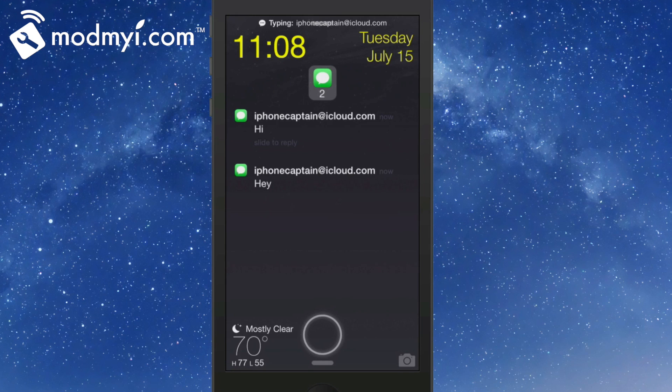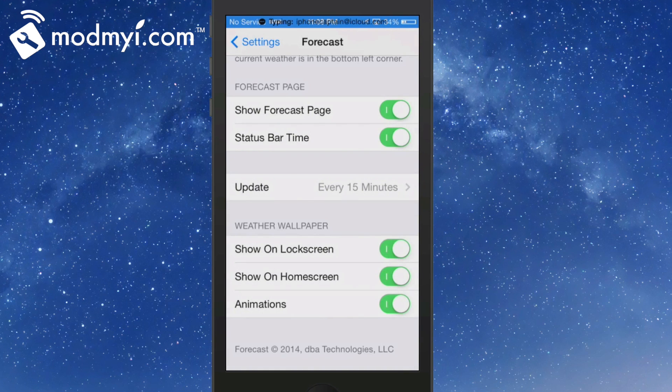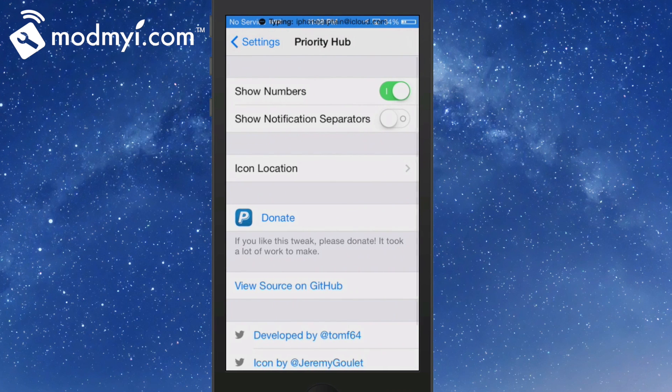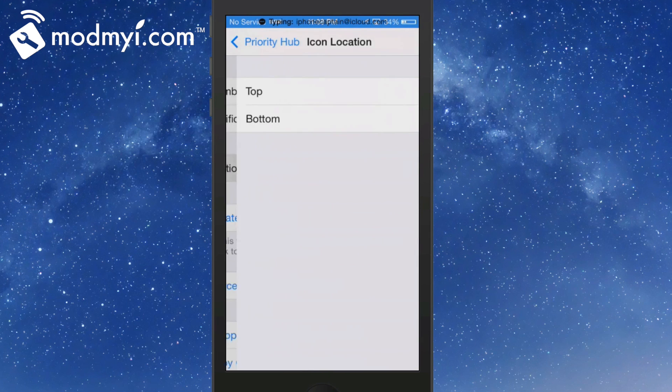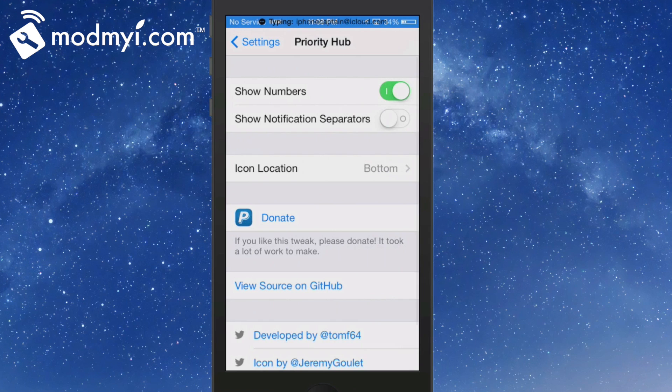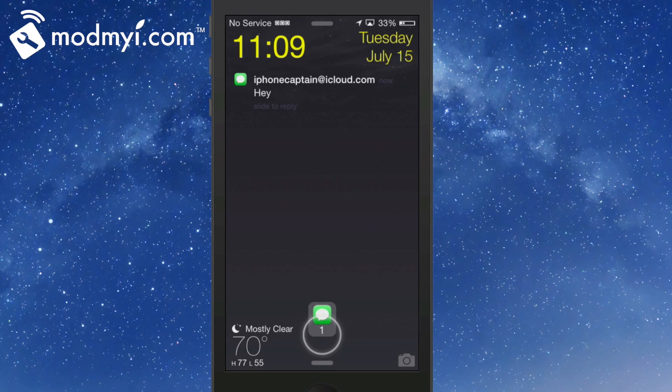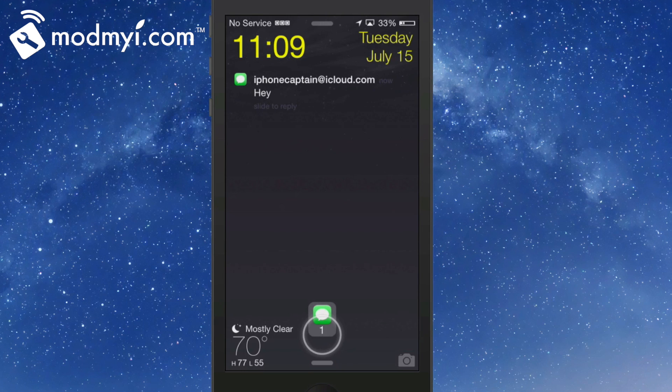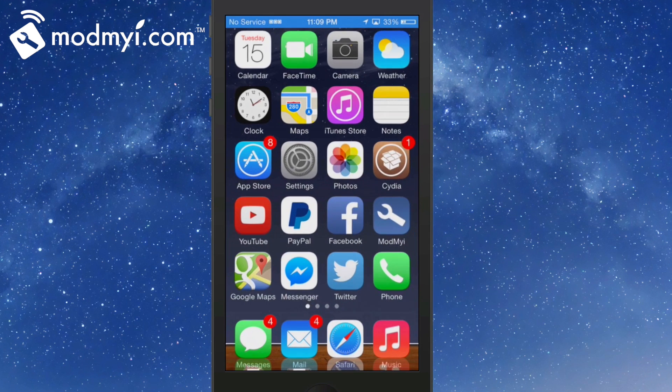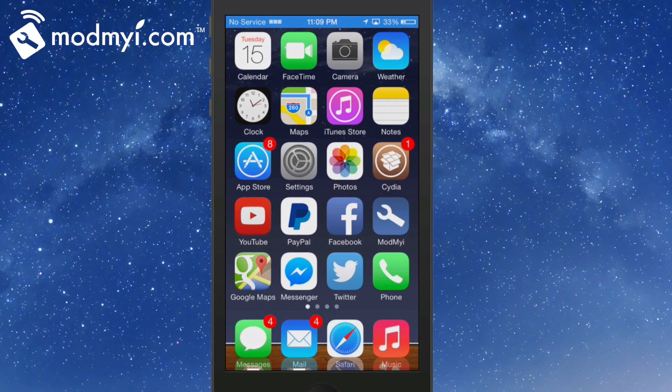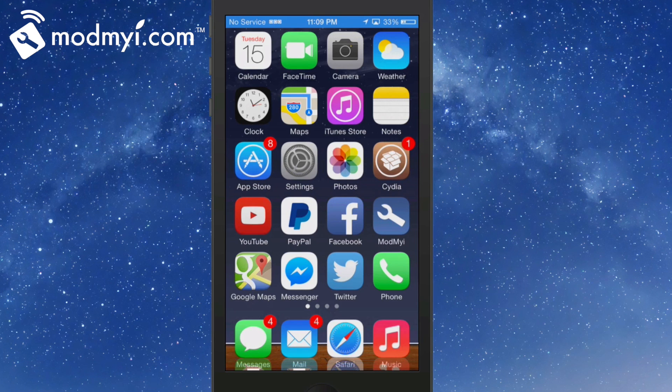If you come into Priority Hub and you change your location to the bottom, now whenever I get a new text, it's going to be at the bottom. You would have to position that a little bit better because it's getting in the way with your JellyLock slider. That's an awesome little tweak too. It's called Priority Hub and it's a free tweak.